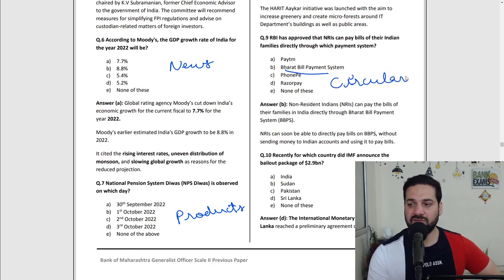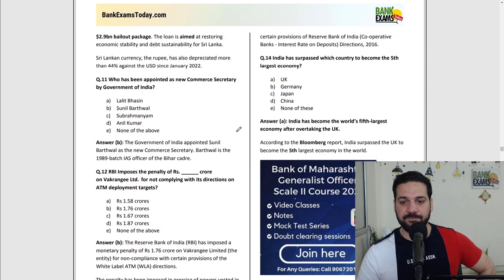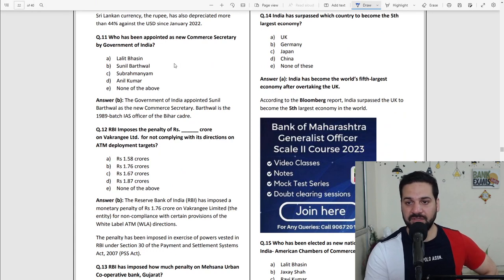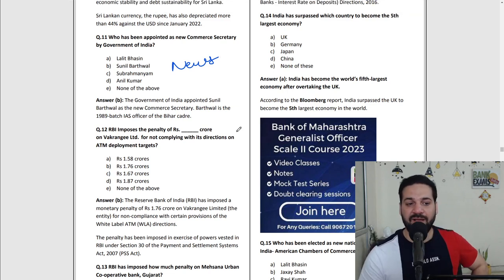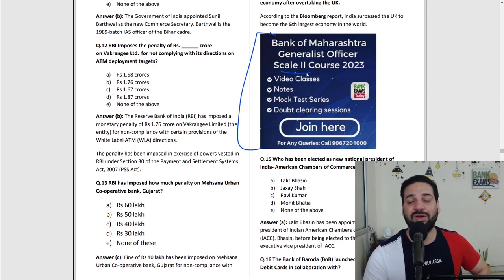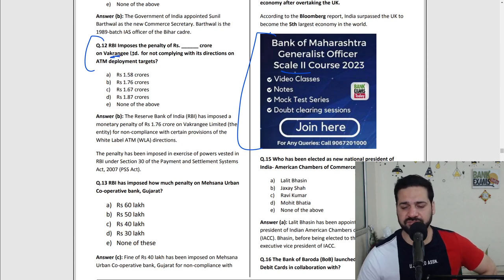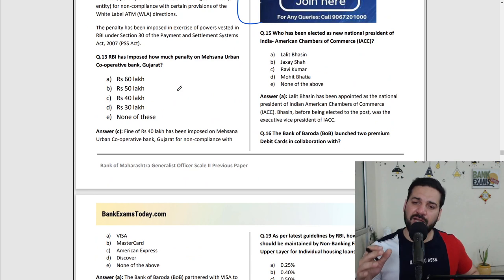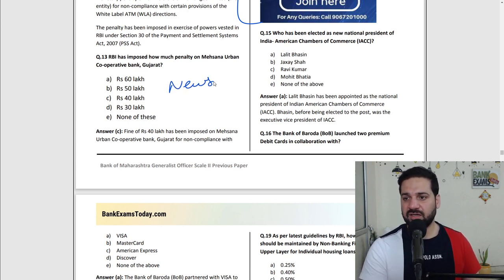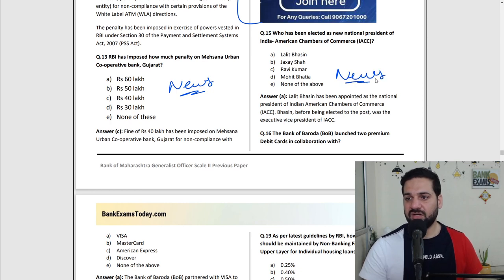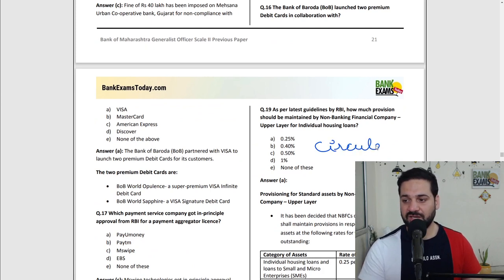So you can understand the kind of questions you can expect in your exam. IMF announced a bailout package — this was a news item for Sri Lanka. Who has been appointed as new Commerce Secretary by the Government of India — that was also news. RBI imposed a penalty on Vakrangee — how much was that? This kind of question was there in the exam: RBI imposed how much penalty. Who has been elected as national president of the Indian American Chamber of Commerce — all news. And there was also an RBI circular.